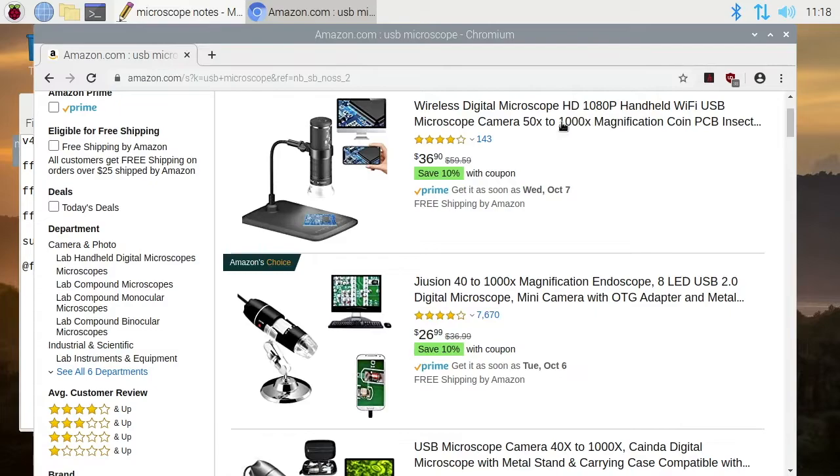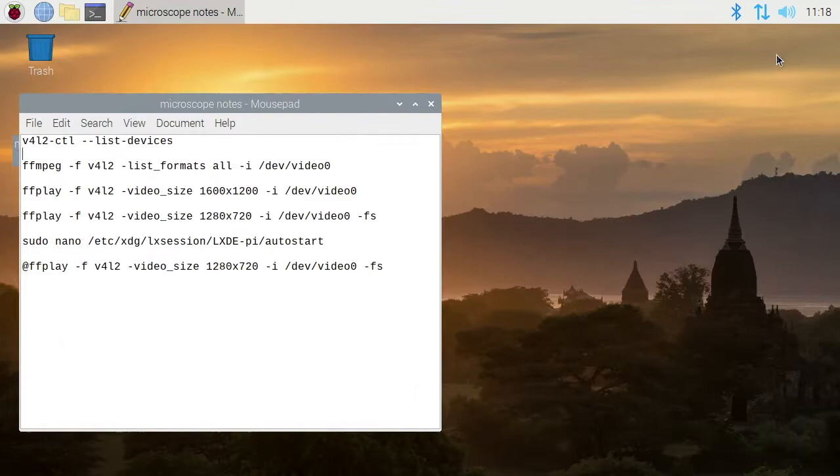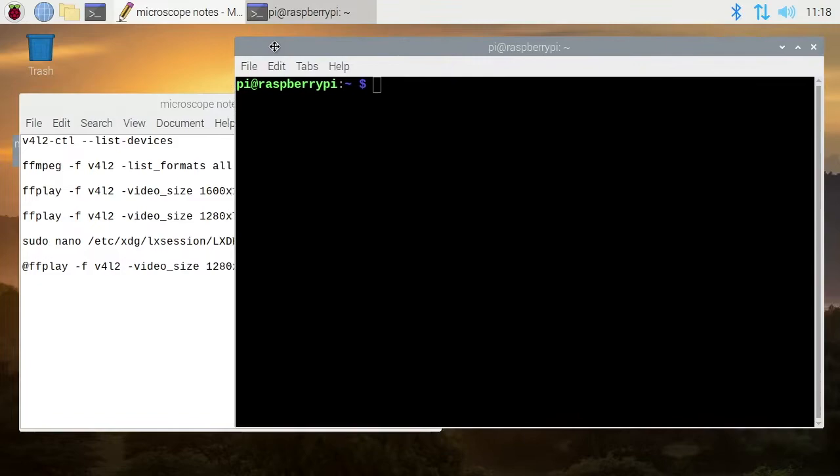I have a brand new build of Raspberry Pi OS full edition, and I have some notes here. I'll put a link below to my website where you can find these notes. I want to open up a terminal - I have the microscope plugged into the Raspberry Pi right now.